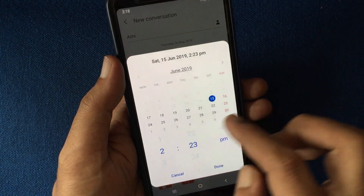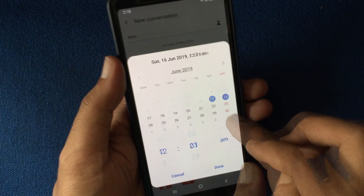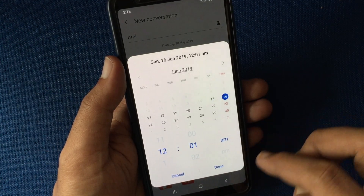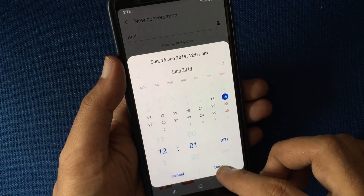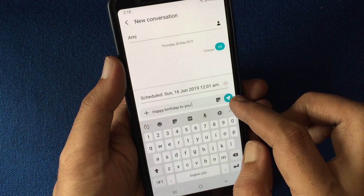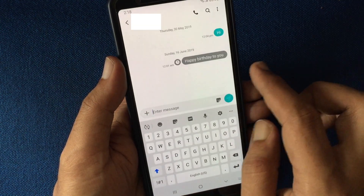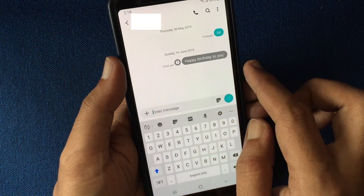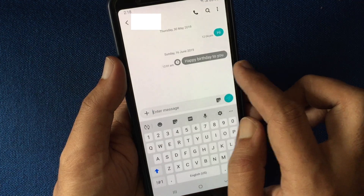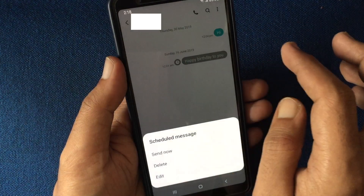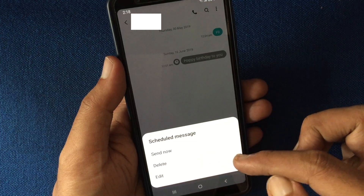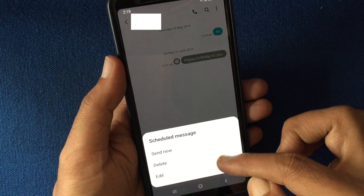Now set date and time to send later with Samsung messages. Tap done and tap send button. That's it. Schedule message ready to send. By tap on clock icon, you can edit or delete that scheduled message.